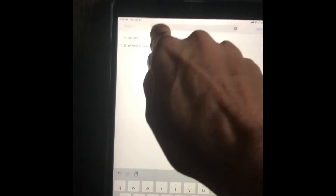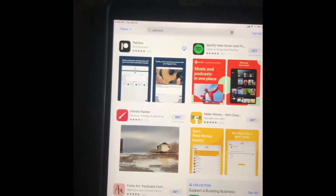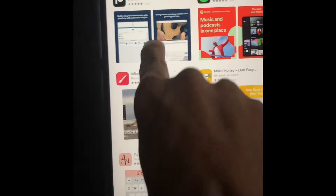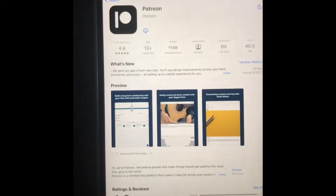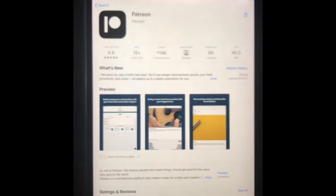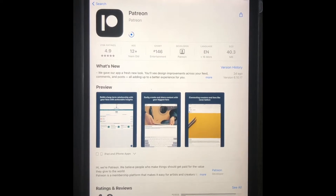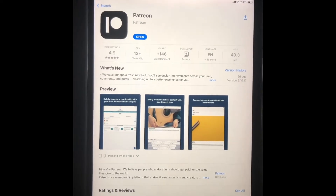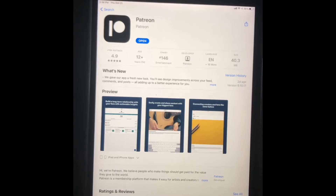Once we have that entered we click Search, and you can see the icon that tells you that's the Patreon we want. We're going to click on it, download it — we have a great connection so it happened that quick.